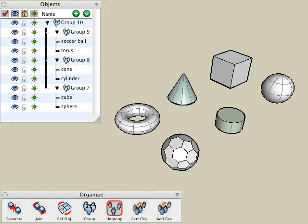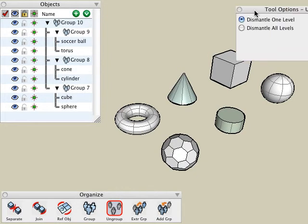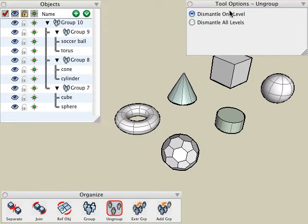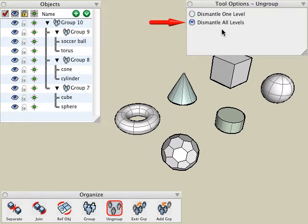With the ungroup tool selected, let's take a look at the tool options palette. We can see there are two parameters: one allows us to dismantle one level at a time, and the other option lets us dismantle all the levels of nested groups.